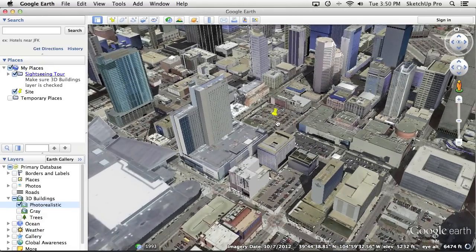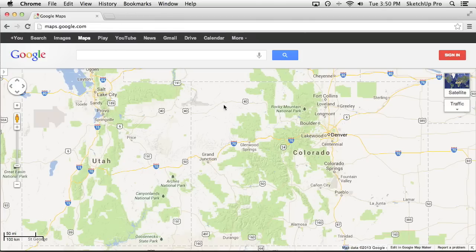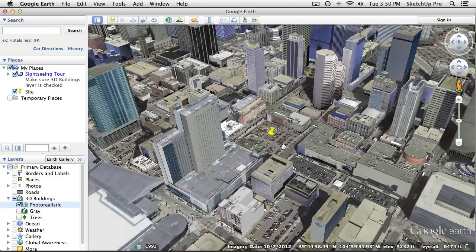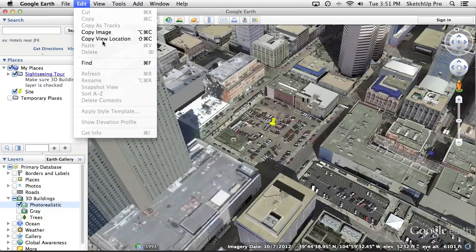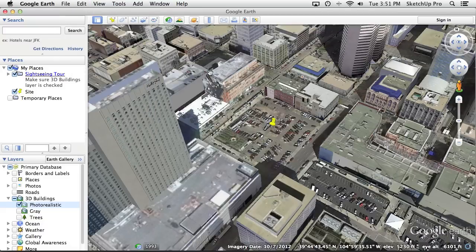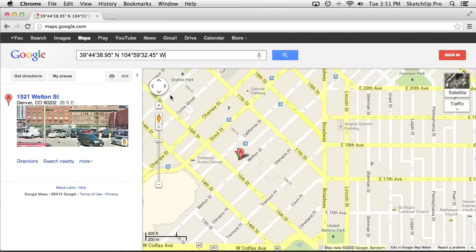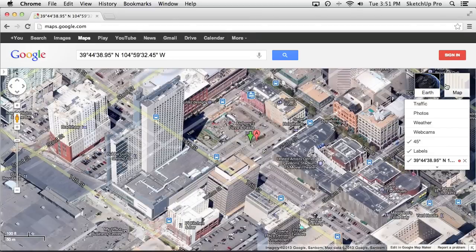Let's take a look at Google Maps, because there's another piece of visualization functionality worth seeing. I want to go to the same place in Google Maps without hunting for it. In Google Earth's Edit menu, there's an option to Copy View Location, which copies the latitude and longitude to the clipboard. Pasting those coordinates into the Google Maps search field brings up exactly the view we want. Now switching to satellite view shows us that location.